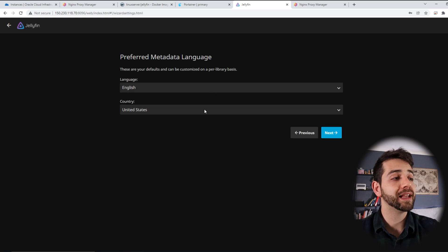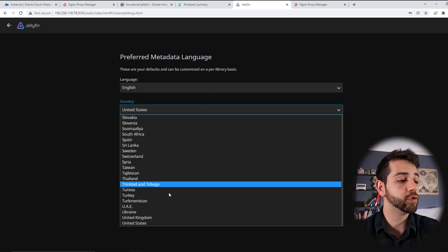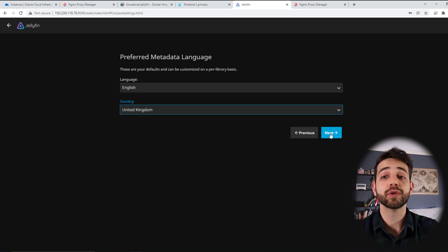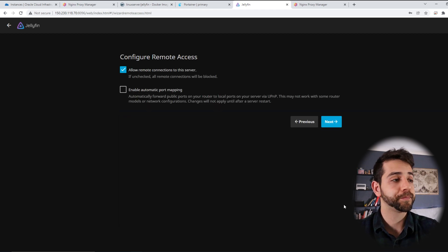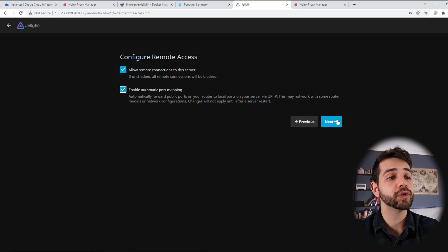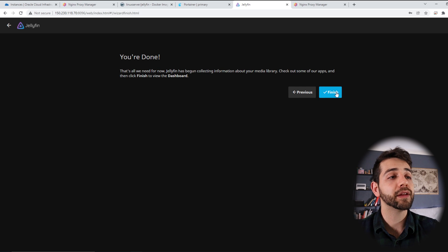Now define the language, country will be United Kingdom, English is fine, and I'll put next. Now I need to enable automatic port mapping, only to avoid any issue, and I'll put next again, and I can finish it.